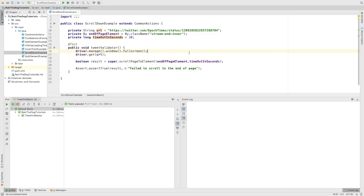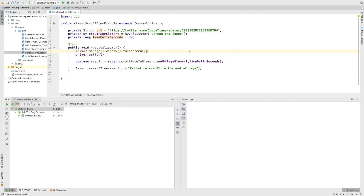Hi guys, this is Yair from Rain the Dog and you are watching the Beyond Selenium tutorials. Today we will study a very useful tool that we can have in our arsenal. This tool will help us scroll down to an element. Scrolling down in Selenium might be difficult due to several factors that we'll discuss in this lecture.